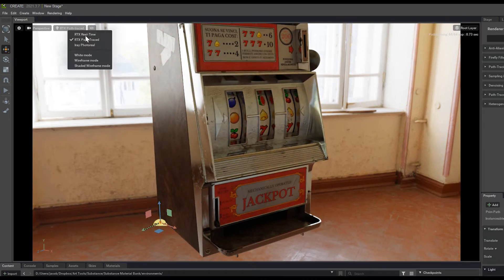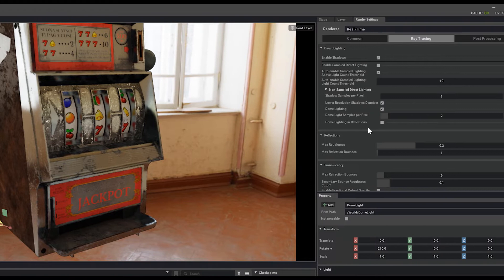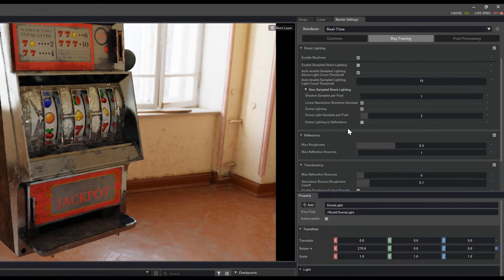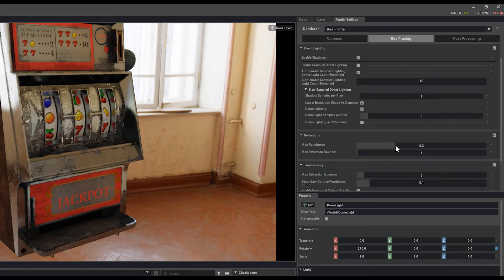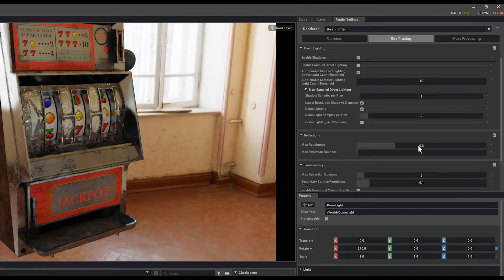I'll come back into RTX real-time. And we can see max roughness here is set to 0.3. That means anything in our roughness map that goes over a value of 0.3 is no longer going to be reflecting the scene with real-time ray tracing. So this is done for performance reasons.